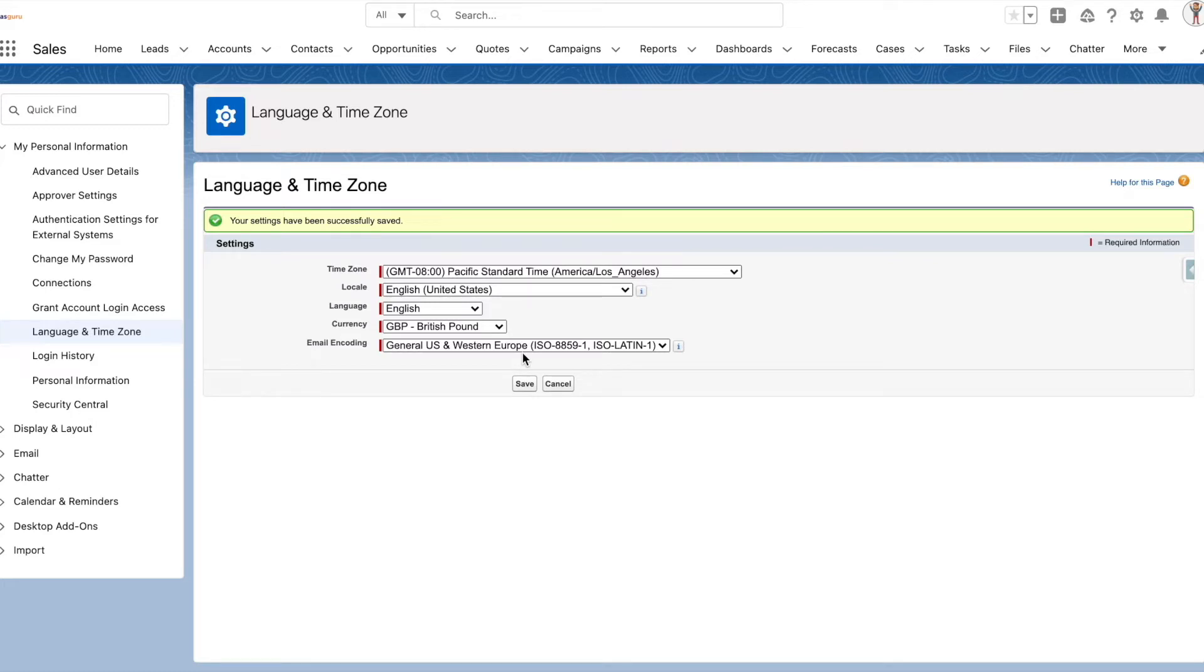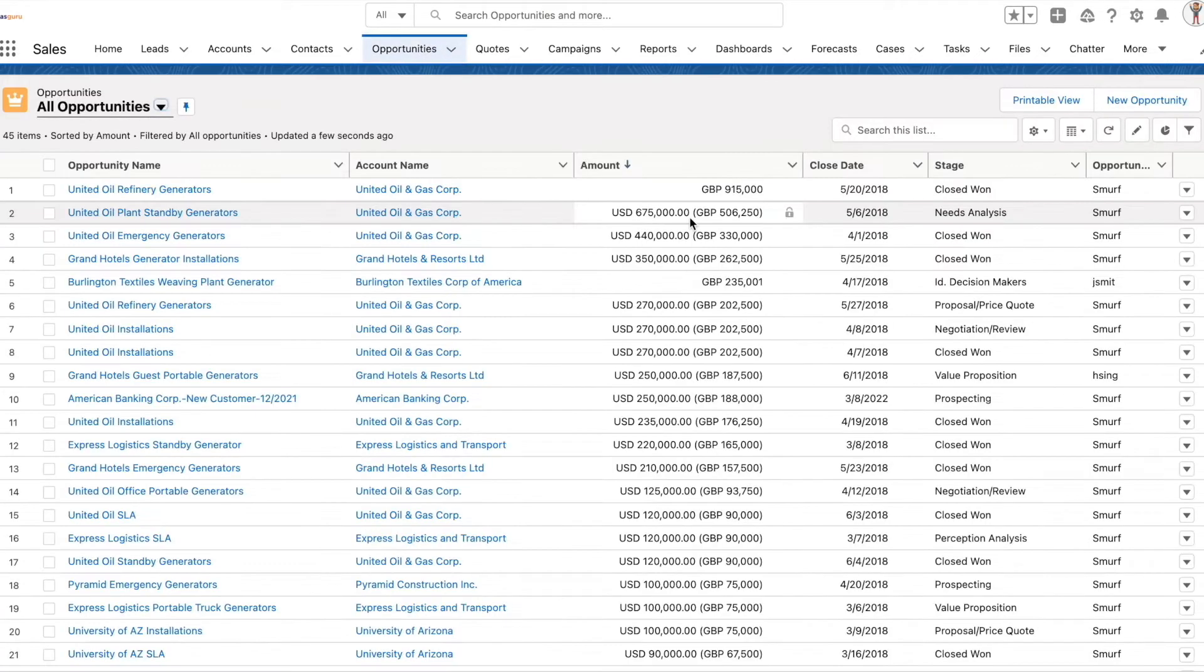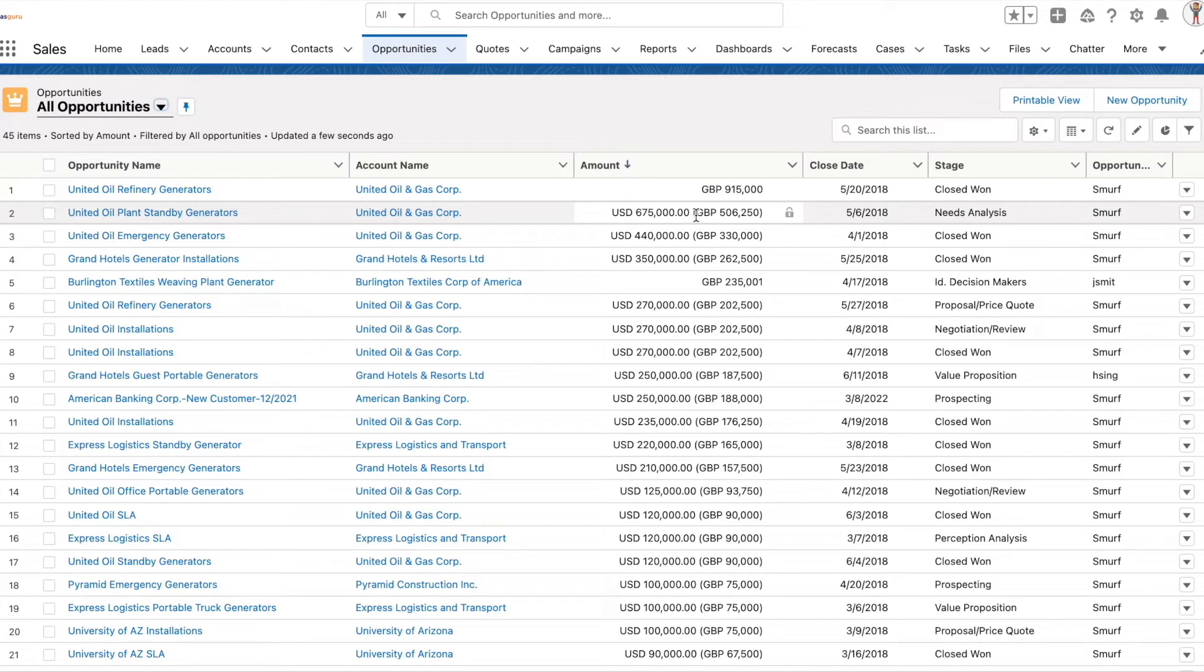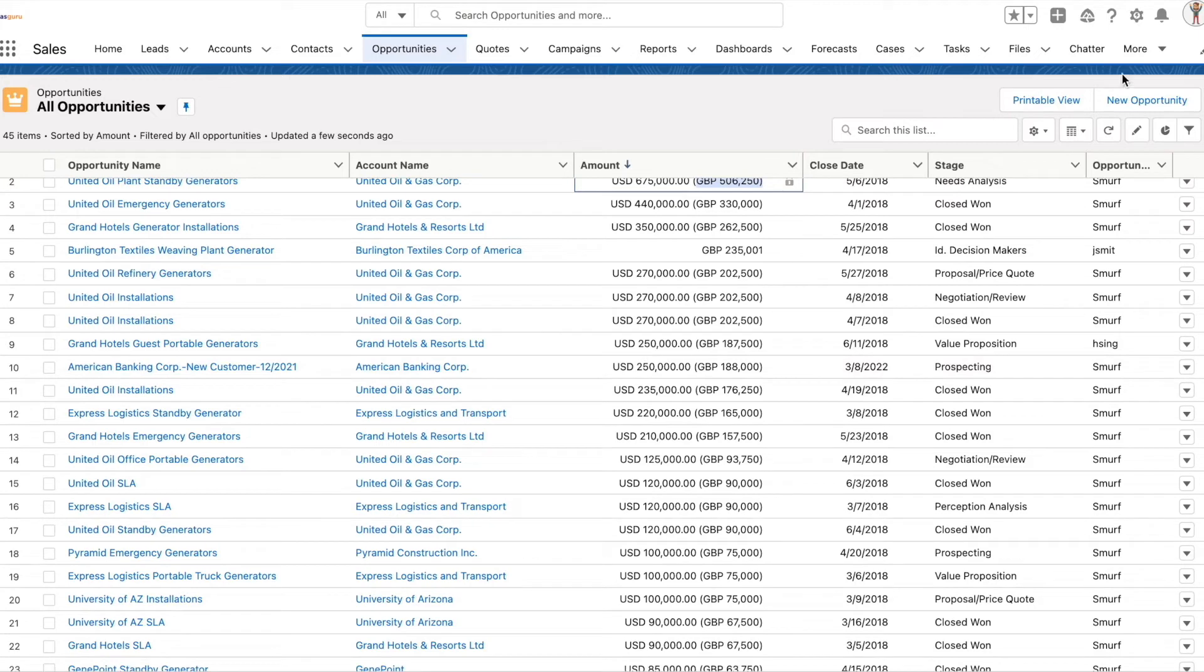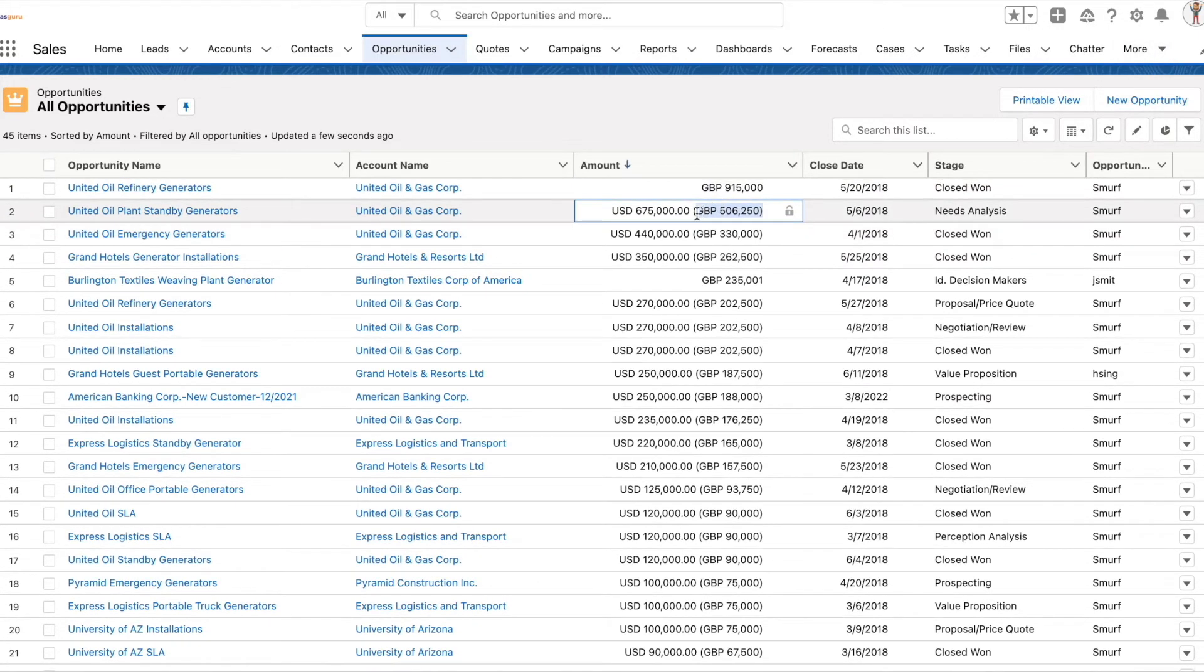Now let's see how this change gets applied on the opportunities. Because parenthetical conversion is enabled, all the opportunity amounts are also shown in British Pound in parenthesis, based on the conversion rate against USD. This is because the logged in user's default currency is British Pound.